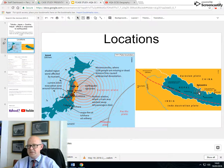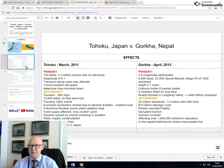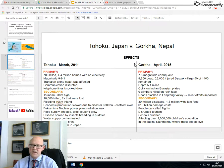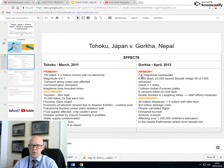The epicenter in Nepal was right in the centre of this quite linear country. Now here are the effects divided into primary and secondary. Around the same time - March 2011 for Japan and April 2015 for Nepal - Japan on the left, Nepal on the right. Japan: 700 killed, 4.4 million homeless with no electricity, magnitude of nine. Nepal: magnitude 7.8, which is significantly smaller on the logarithmic scale.